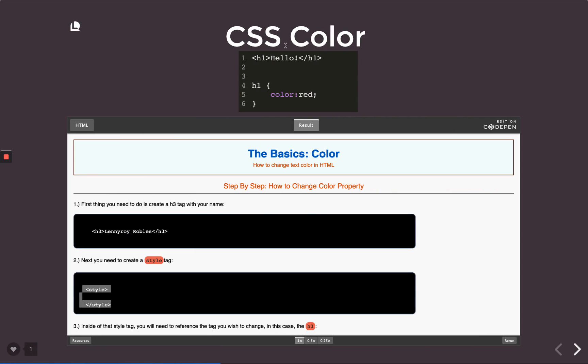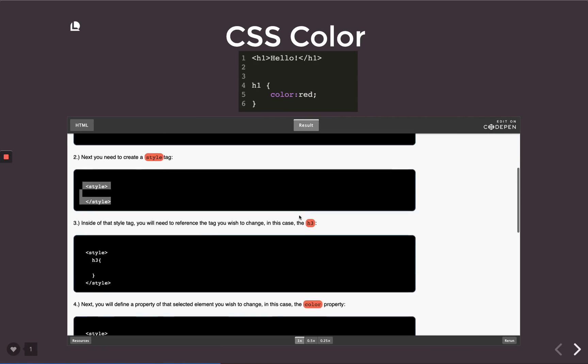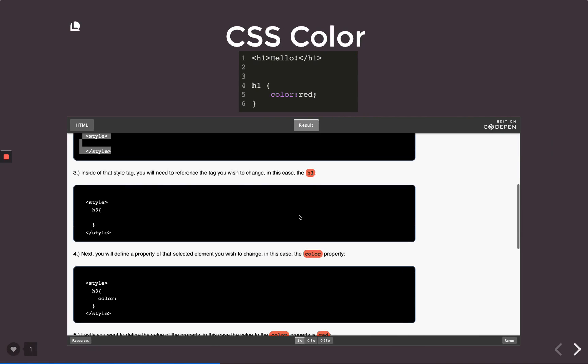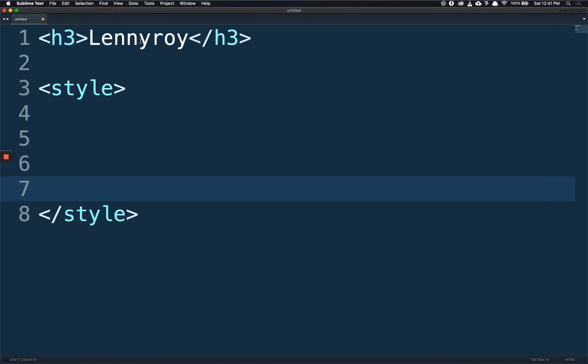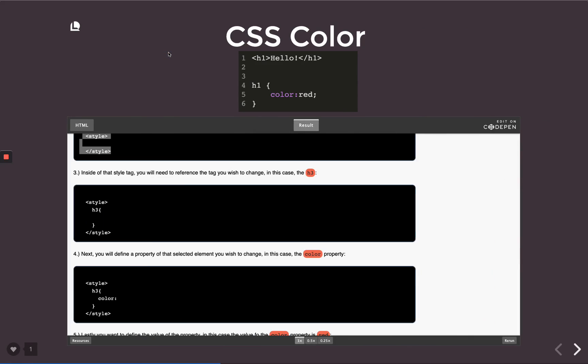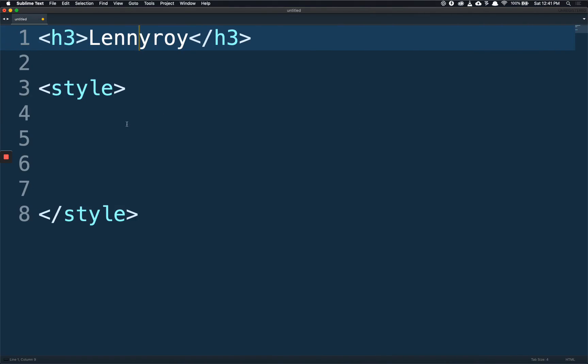Step three: inside of the style tag you'll need to reference the tag you wish to change, in this case the h3. This is the one that we want to affect. So we reference it inside of our style tag. We write h3 and we write our brackets, and just like in the previous video it connected like this.